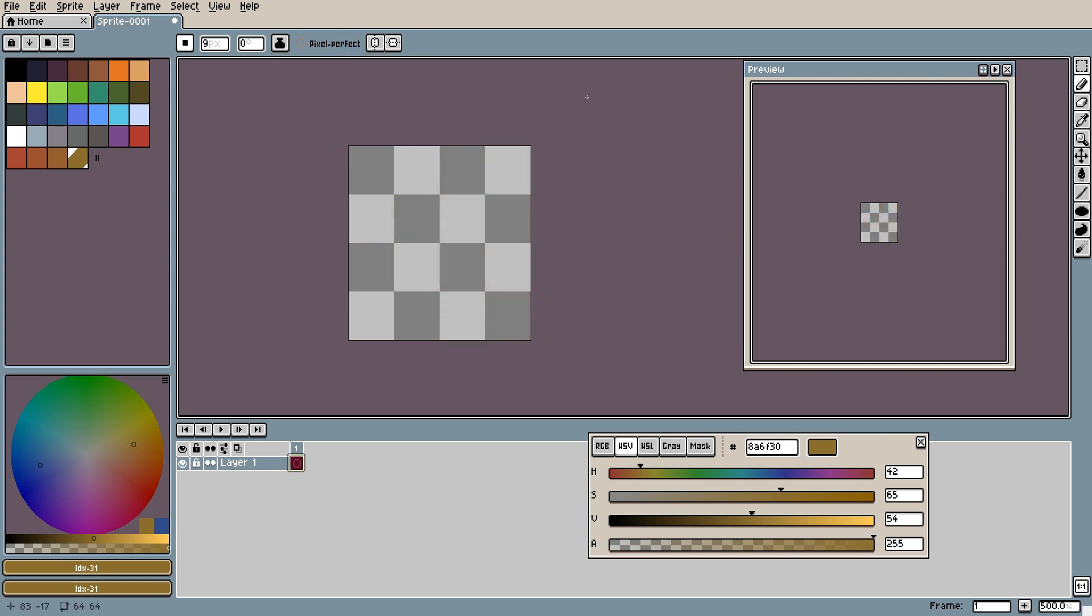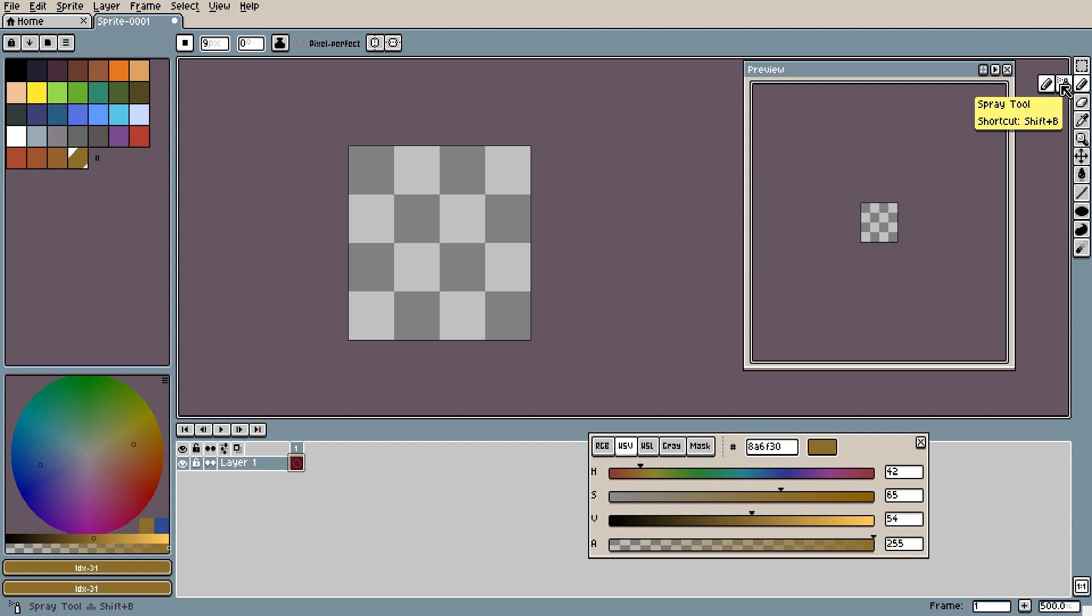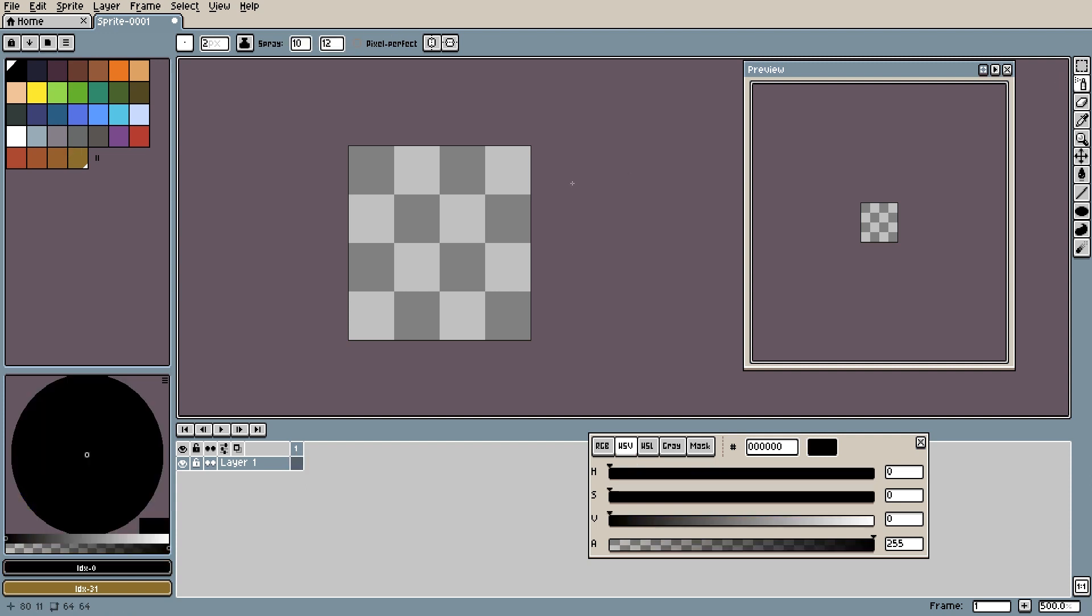Now you know a little bit more about how ink works and a few other settings. We can move on to the remaining tools. Let's start with the spray paint tool.